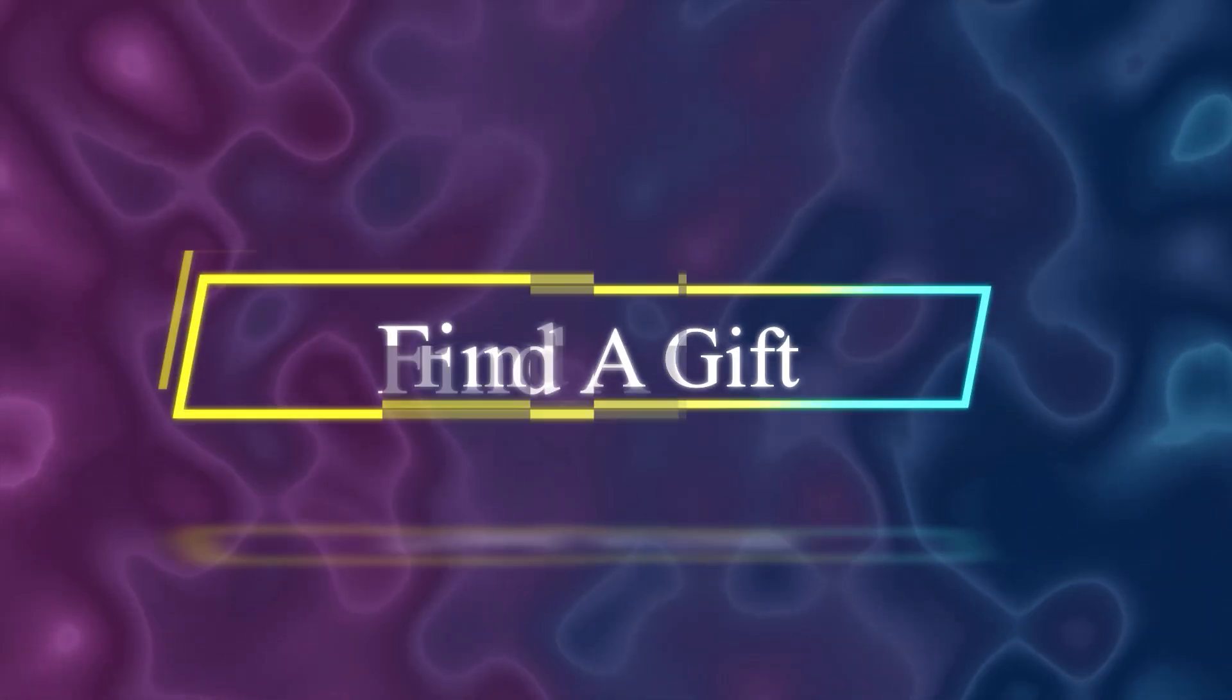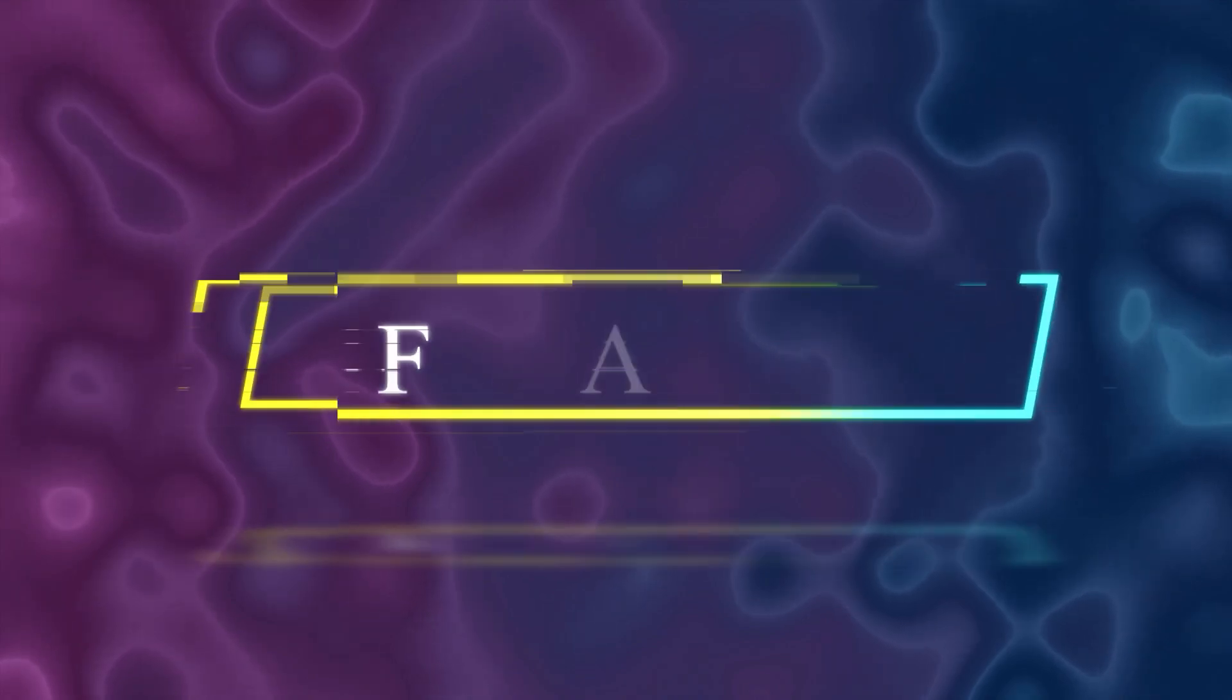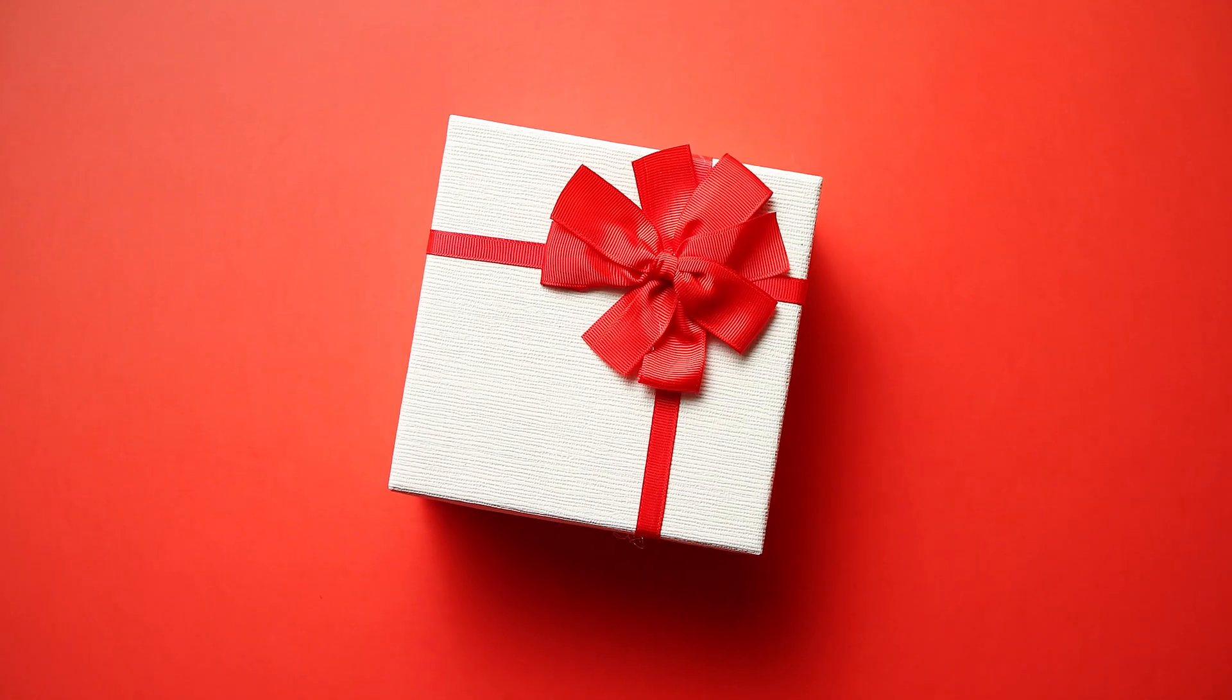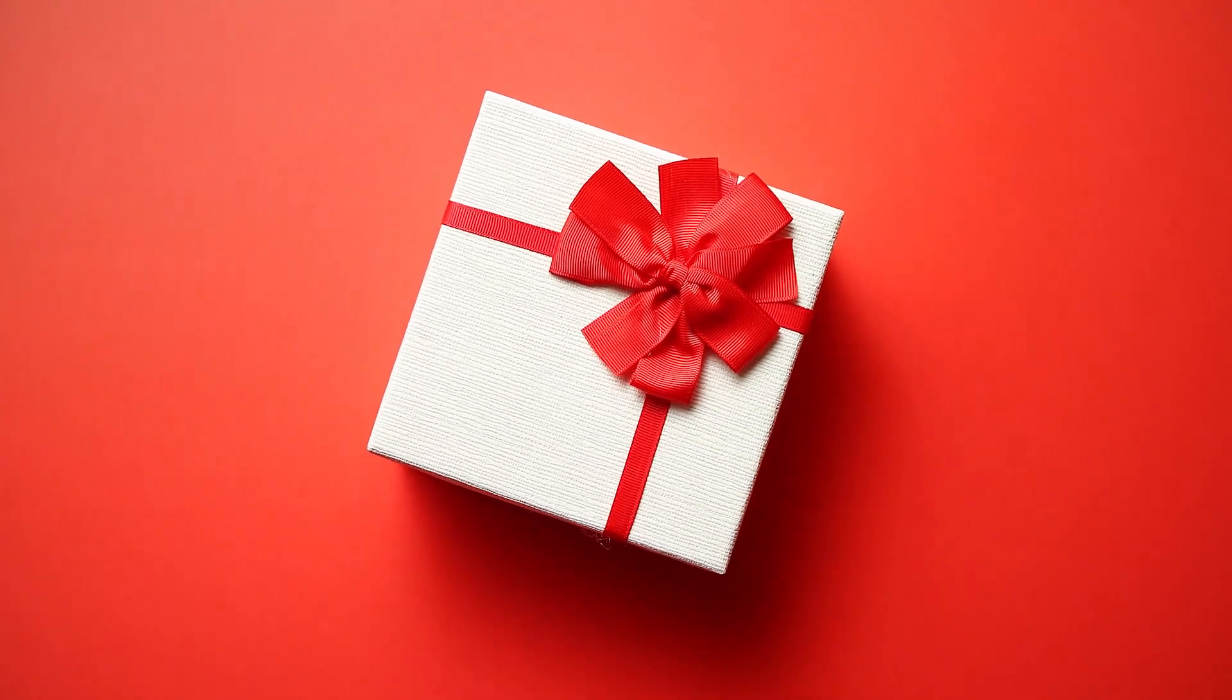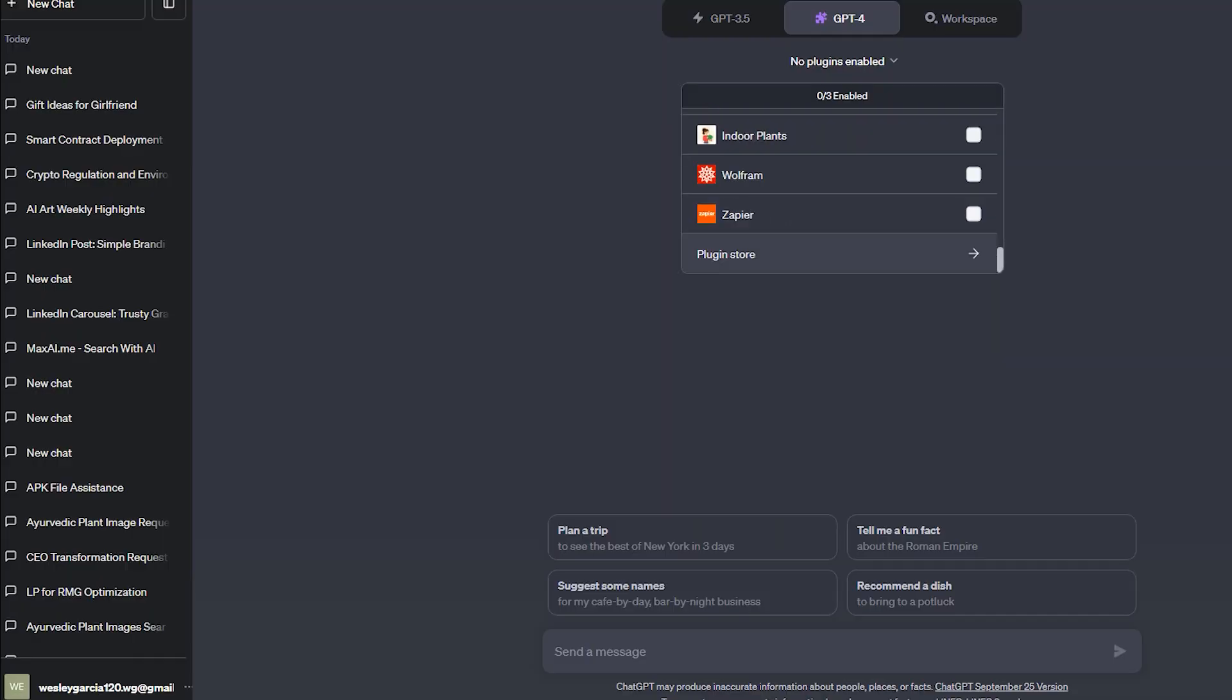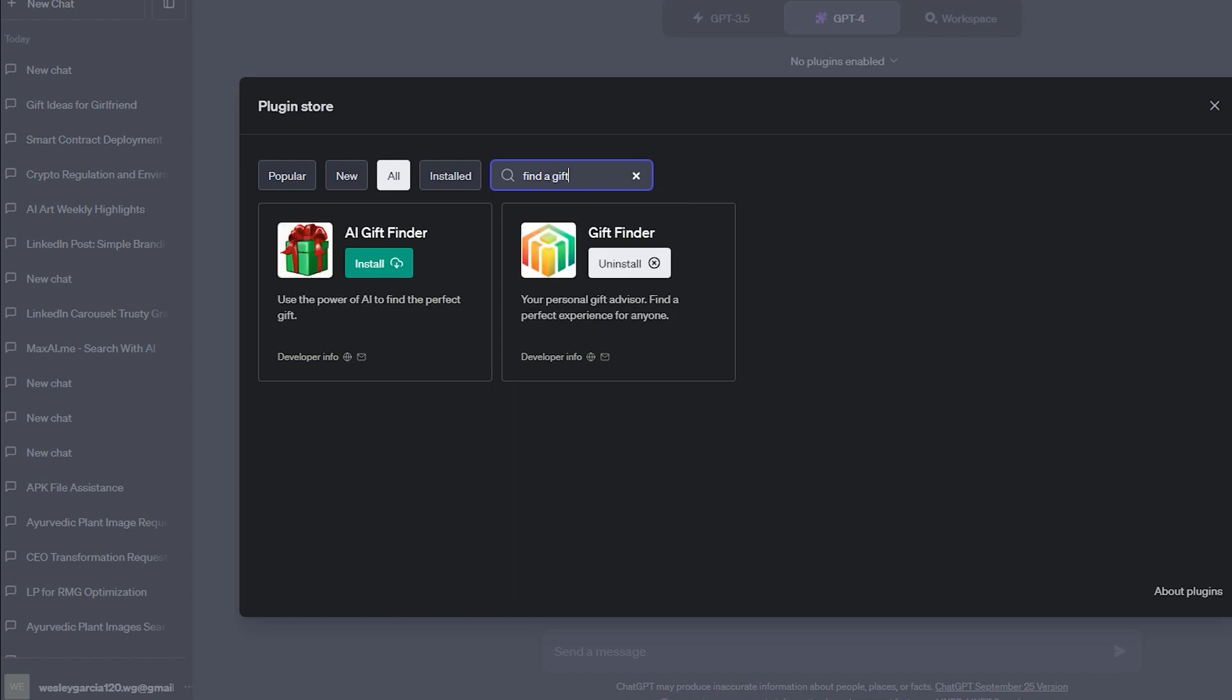Then number third is find a gift plugin. It is a specialized tool designed to assist users in finding the perfect gift. It uses an interactive interview process to narrow down options, then generate search results based on the user's preferences.